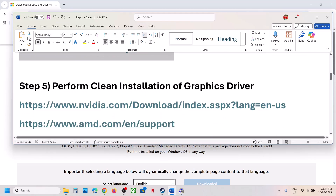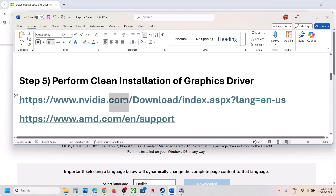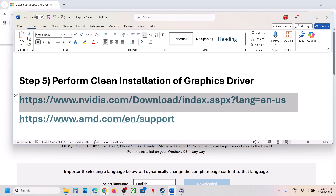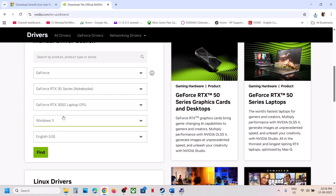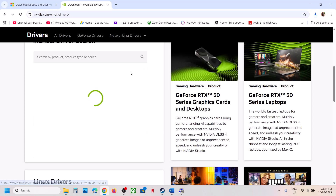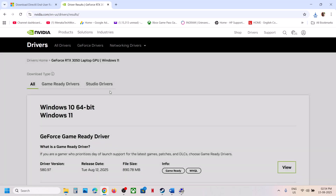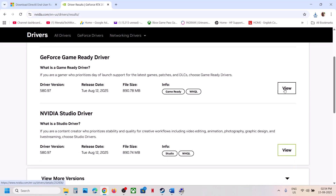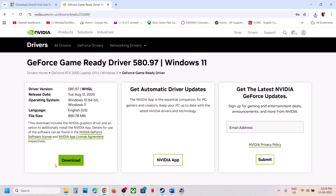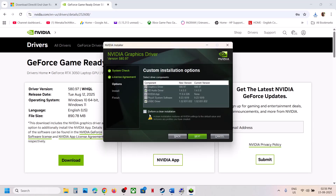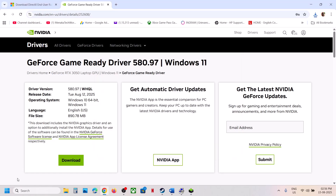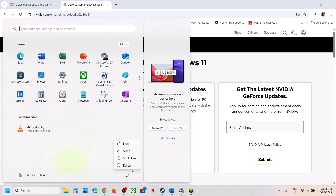If still not working, the next step is to perform a clean installation of your graphics card driver. If you have an Nvidia card, go to the Nvidia website; if you have an AMD card, go to the AMD website. Select your graphics card and operating system from the list, then click Find. Install the latest version shown — click View, then Download. Once downloaded, run the exe file, click Agree and Continue, select the Custom option, click Next, and check the box that says 'Perform a clean installation'. Click Next and let the installation finish. Restart the computer and launch the game.